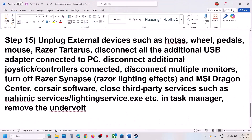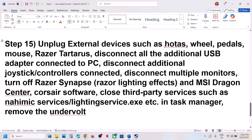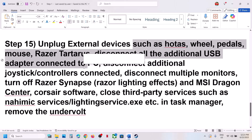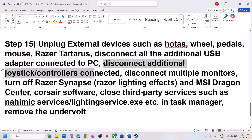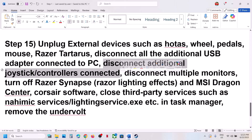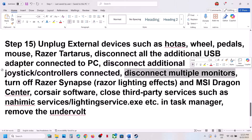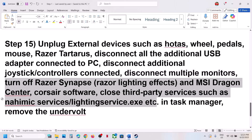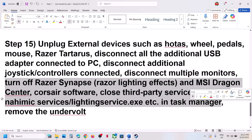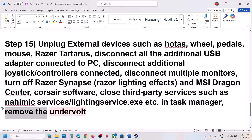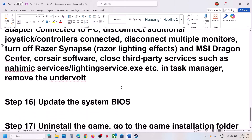The next step is to unplug all external devices you are not using — HOTAS wheels, pedals, USB adapters, additional controllers, dongles — and disconnect multiple monitors, trying the game on a single monitor. Close any third-party applications or services running in the background. If you have undervolted your computer, remove the undervolt and then launch the game.